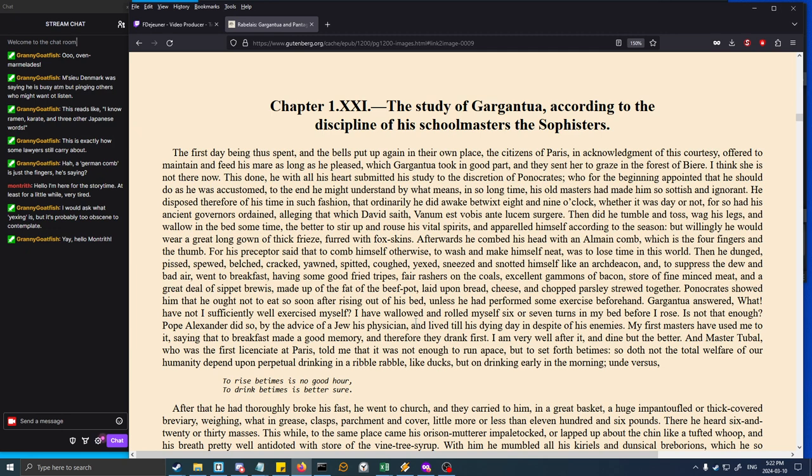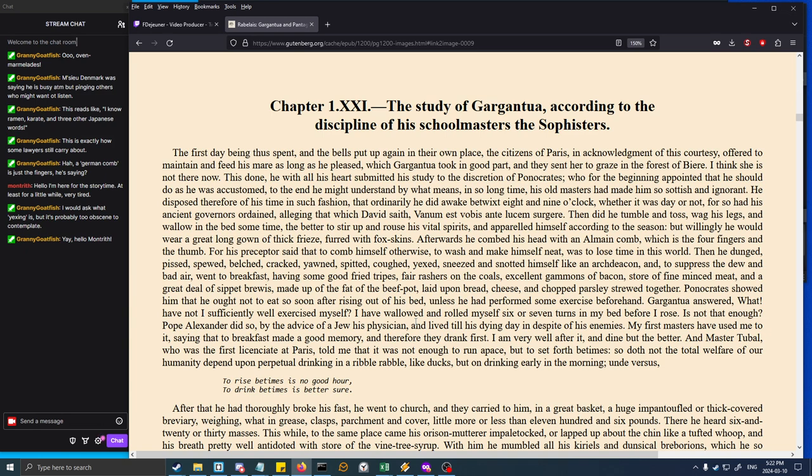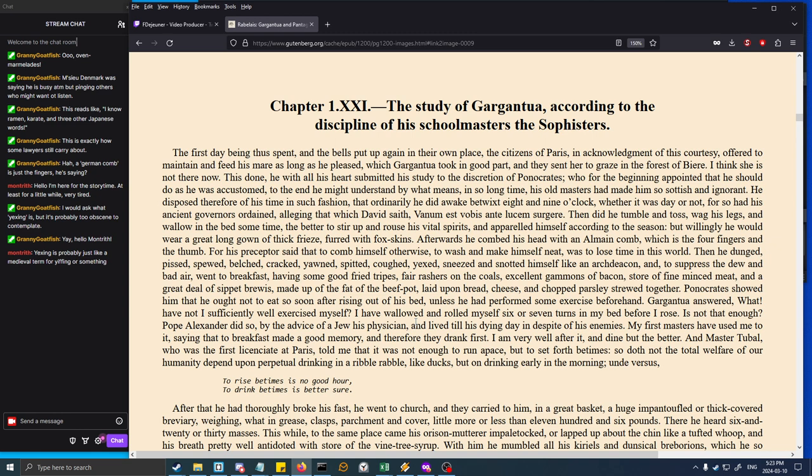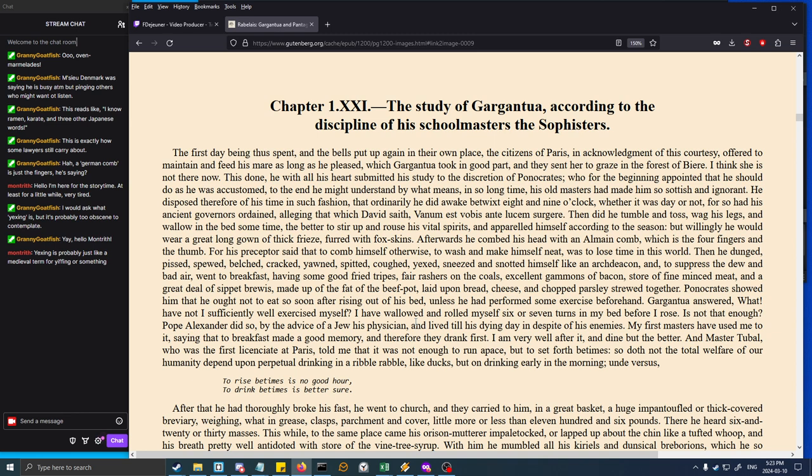His preceptor said that to comb himself otherwise, to wash and make himself neat, was to lose time in this world. Then he dunged, pissed, spewed, belched, cracked, yawned, spat, coughed, yexed, sneezed, and snotted himself like an archdeacon. To suppress the dew and bad air, he went to breakfast having some good fried tripes, fair rashers on the coals, excellent gammons of bacon, and a great deal of sippet brewis. Panocrates showed him that he ought not to eat so soon after rising out of his bed unless he had performed some exercise beforehand.